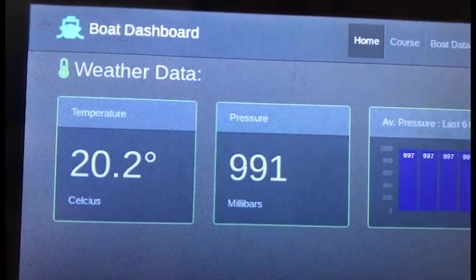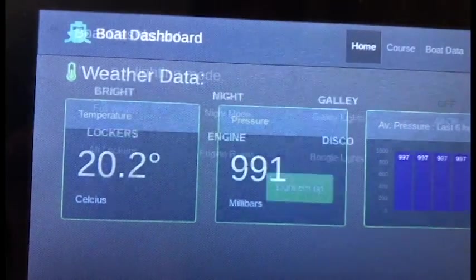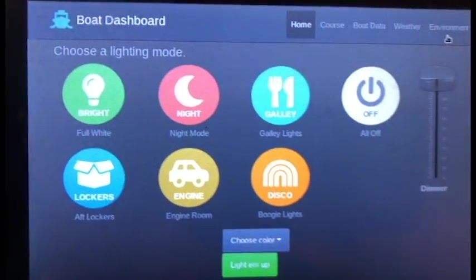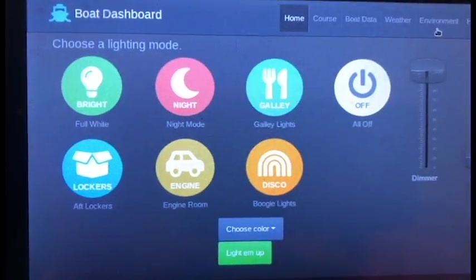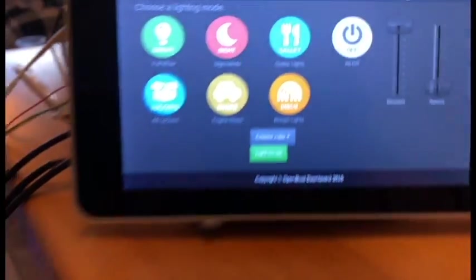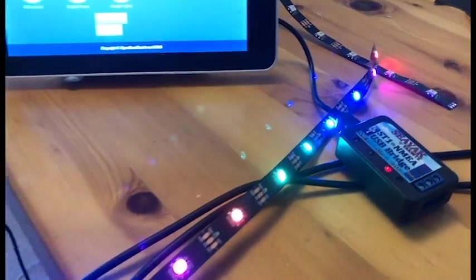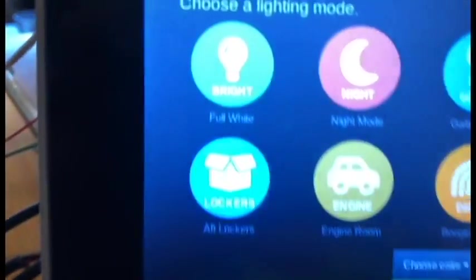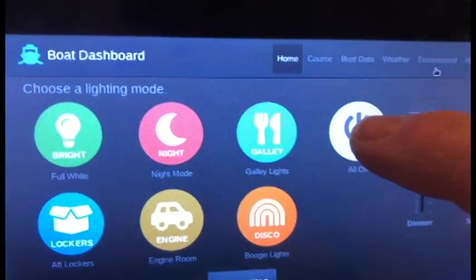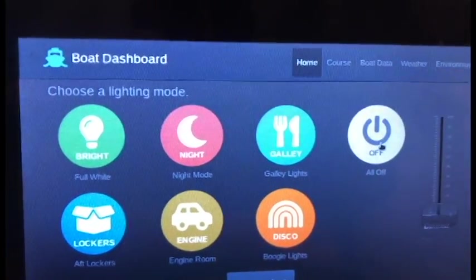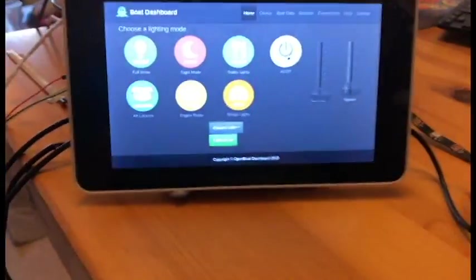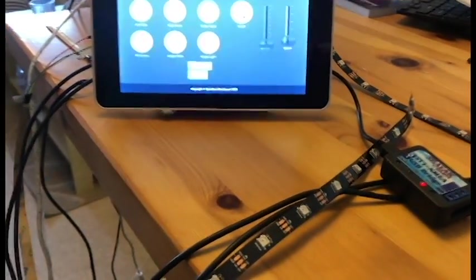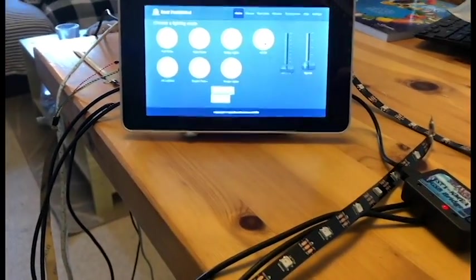Then we go to the environment section. This is what I've been working on recently. As you can see, at the moment we're in boogie disco mode. If I just want to turn those off for a second, I click that, and as you can see, it's probably easier to see what's going on.